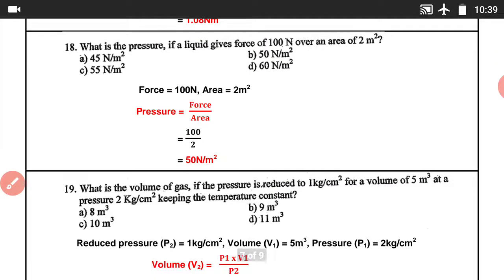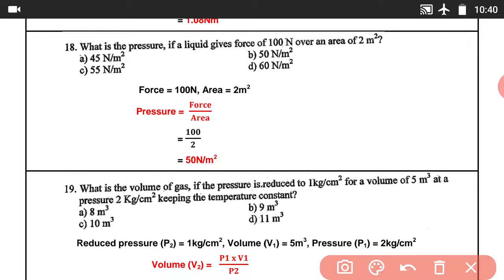Question number 18: What is the pressure if a liquid exerts a force of 100 N over an area of 2 m²? Pressure = Force / Area = 100 / 2 = 50 N/m². Answer B is correct.